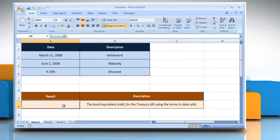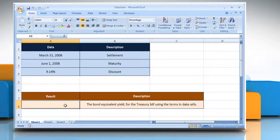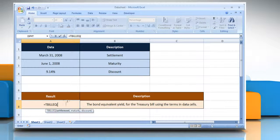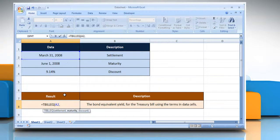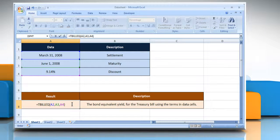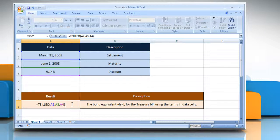Select the cell where you want to get the function's result. Type equals, TBILLEQ, open parentheses, select the cell that contains the treasury bill's settlement date, comma, select the cell that contains the treasury bill's maturity date, comma, select the cell that contains the treasury bill's discount rate, close parentheses, and then press the Enter key.